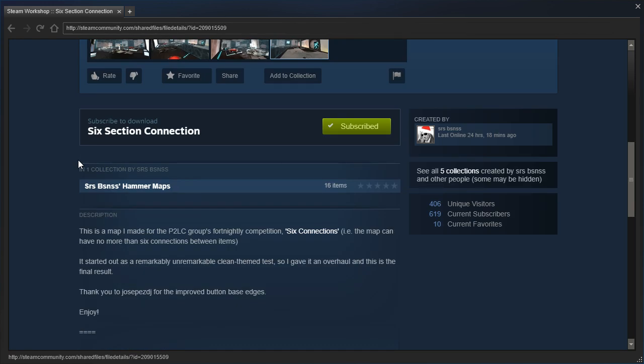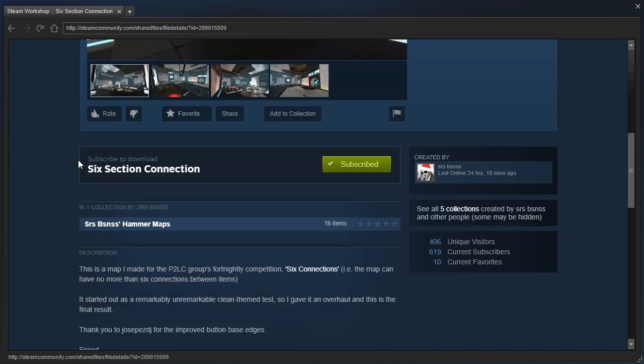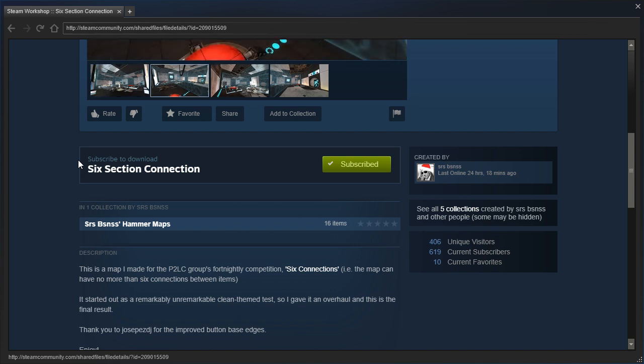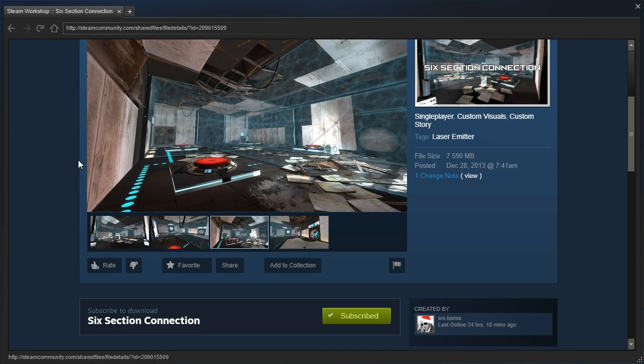Anyway, the description says, This is a map I made for the P2LC group's fortnightly competition Six Connections, i.e. the map can have no more than six connections between items. It started out as a remarkably unremarkable clean-themed test, so I gave it an overhaul, and this is the final result. Thank you to JosePezDJ for the improved button-based edges.